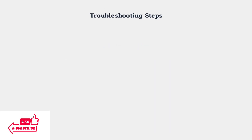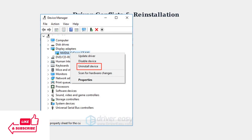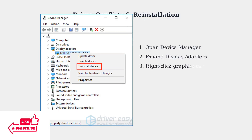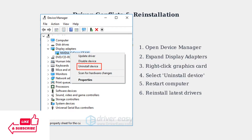When basic troubleshooting fails to resolve DisplayPort no-signal issues, advanced steps may be necessary. Driver conflicts are often the hidden culprit behind persistent connection problems. Open Device Manager, expand Display Adapters, right-click your graphics card, and select Uninstall Device. After restarting, reinstall the latest drivers from your manufacturer's website.